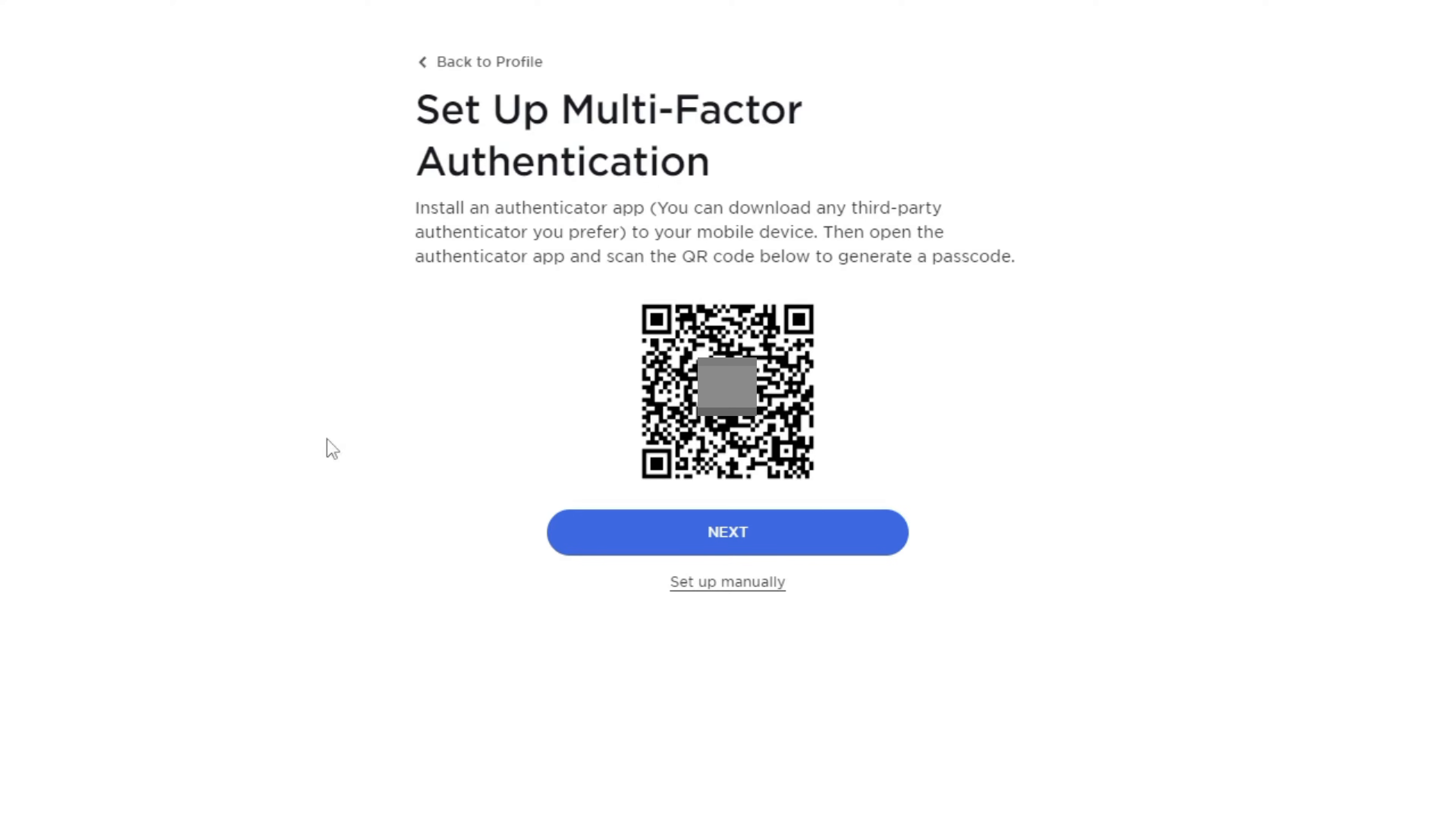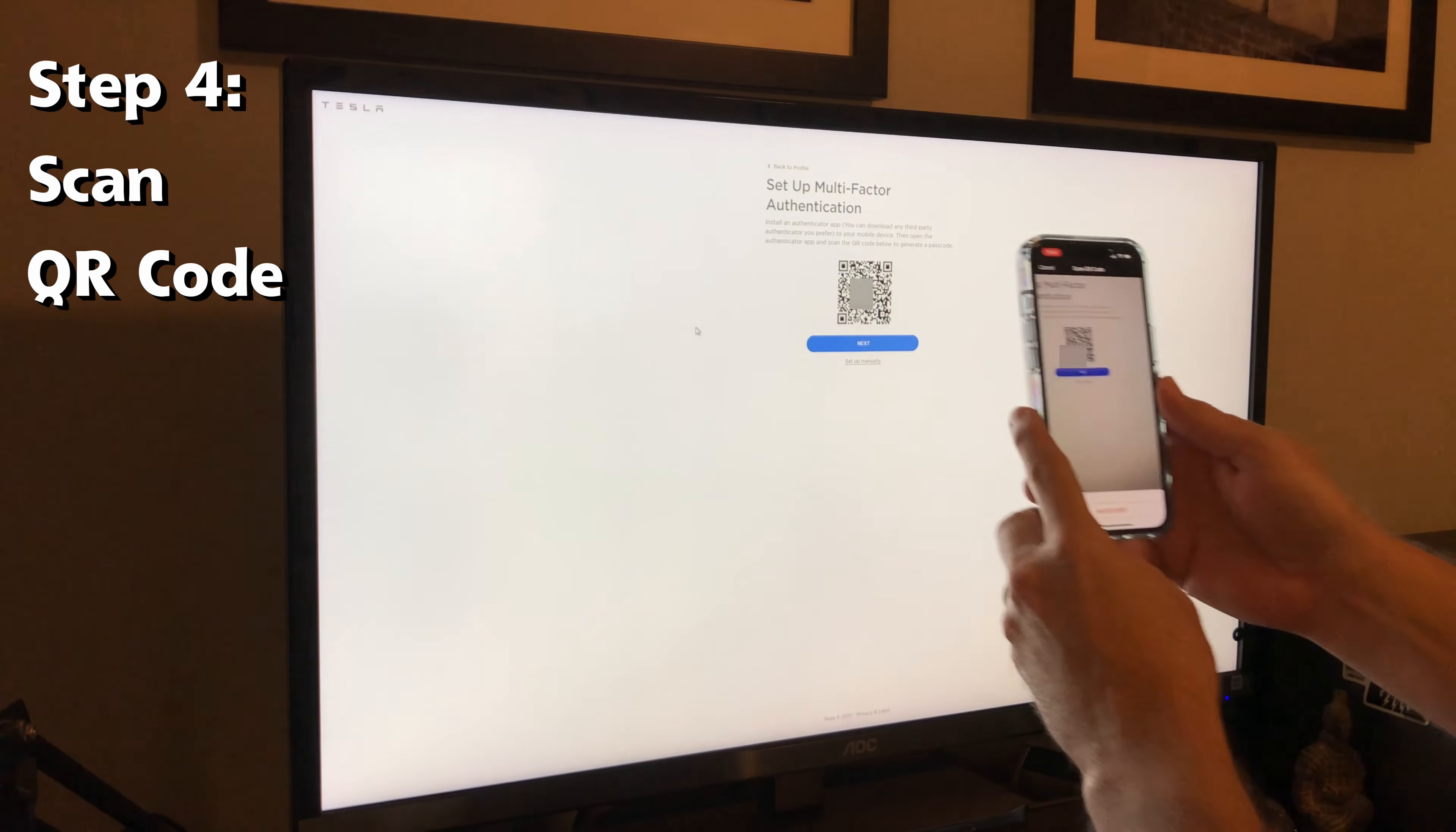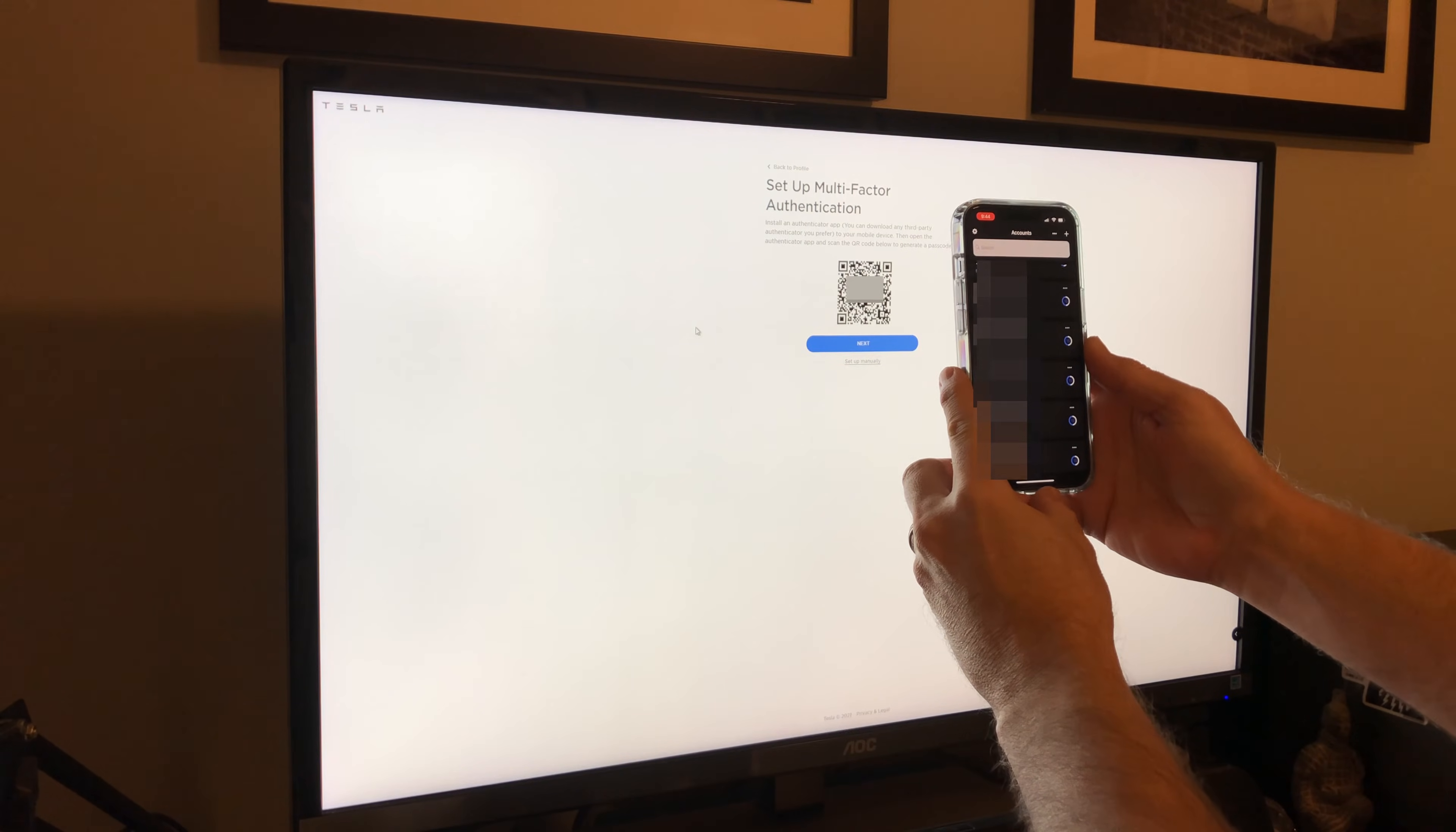Step four. This is where the authenticator app on the smartphone will be used. Open the app on the phone and press the plus button on the upper right side of the screen for this particular app. Now take the phone and scan the QR code that is on the computer screen.